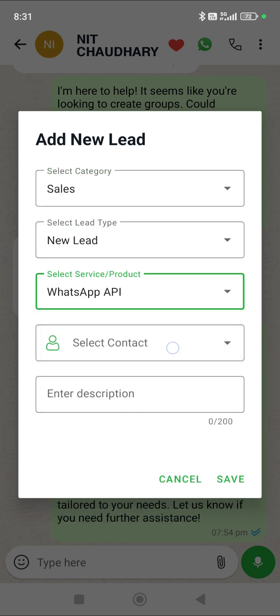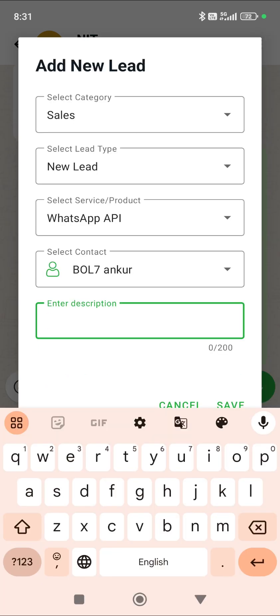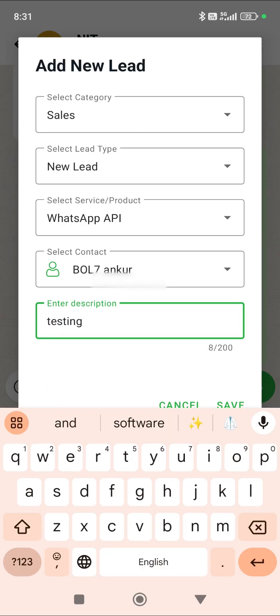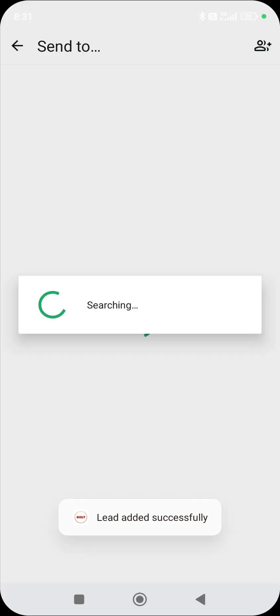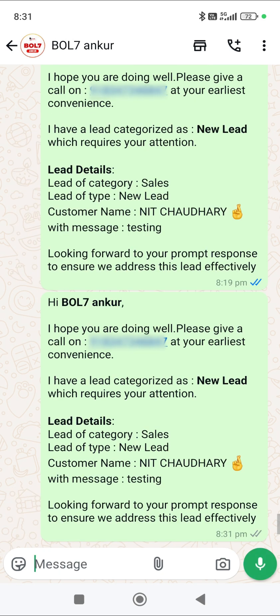We've added details about our services within the WhatsApp Business API. Whichever team member you want to share this lead with — for example, selecting Ankur — you enter your description, such as 'testing', and save. As soon as you save, this entire record is saved on your server. In the panel we've provided, there is a lead section where you'll get all the information. Also, a message is auto-typed including the client's name, number, and your description, and you just need to send it.